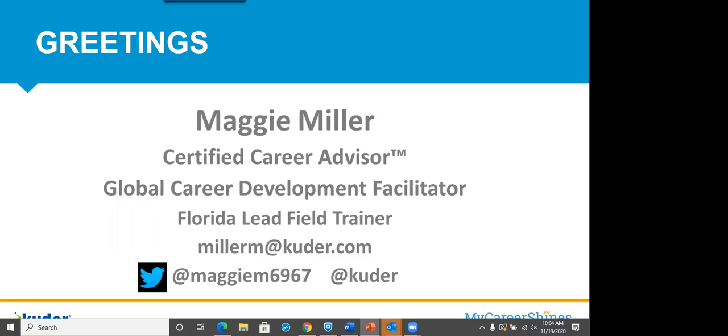I am a certified career advisor and global career development facilitator. If you tweet, our company and I really appreciate them, especially when we're in conference mode. Be sure to include at Kuder, K-U-D-E-R. And my handle is at MaggieM6967.